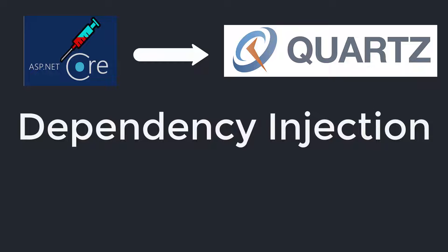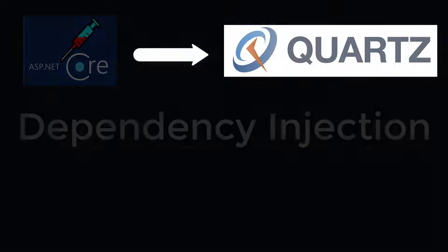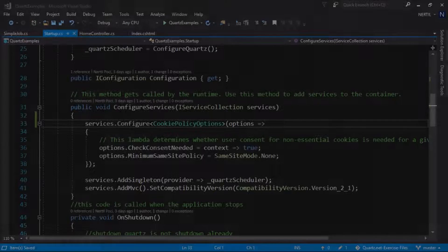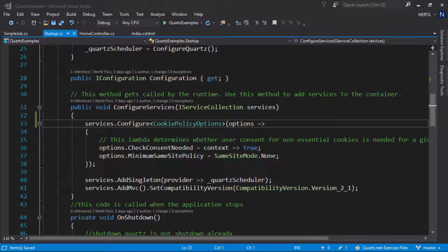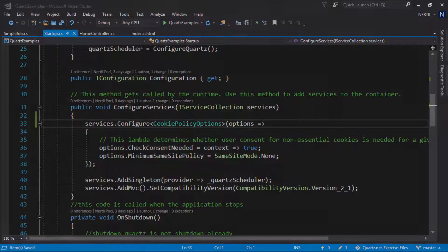ASP.NET Core has built-in IoC container but that won't work with Quartz out of the box. We will need to tell Quartz how to resolve the dependencies so we have to let it know about our IoC container.